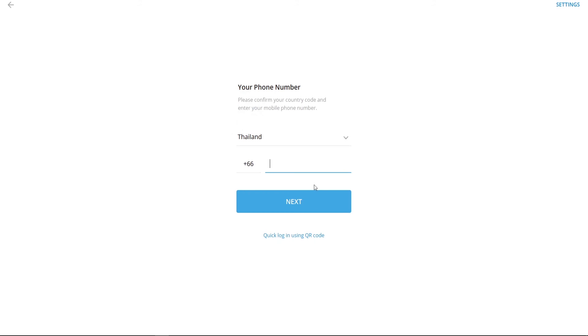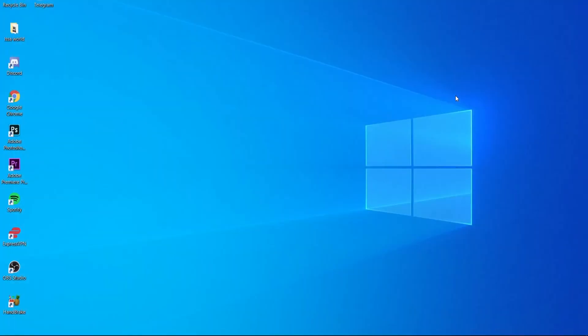Or you can just log in with your mobile number. Go ahead and click that and enter in your phone number. That's how you can use Telegram on your computer on Windows 10. I hope that video helped you out.